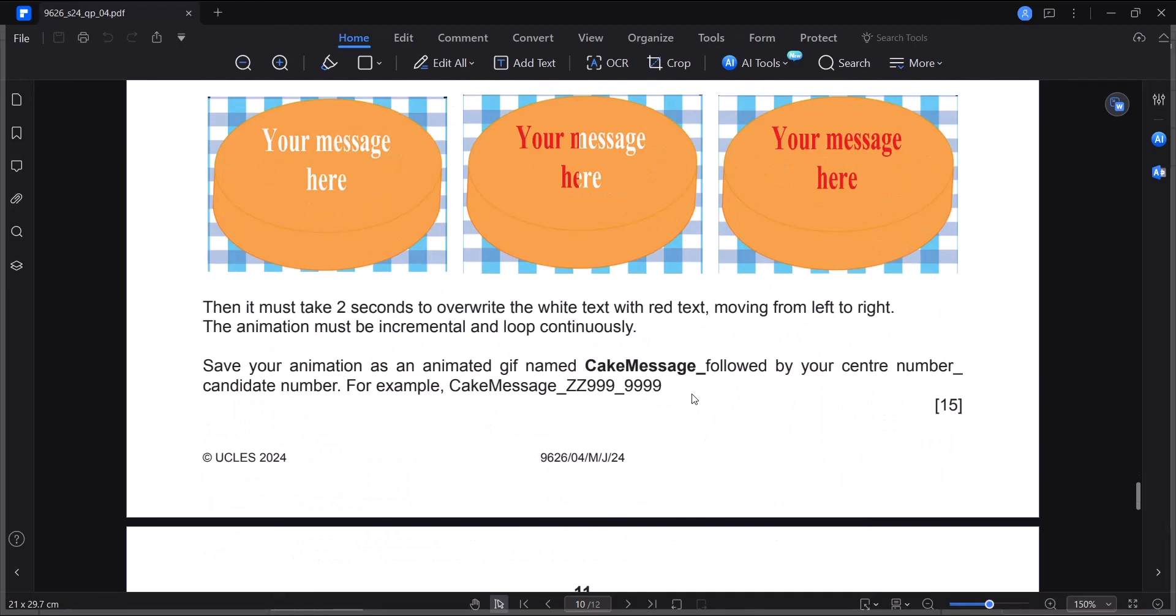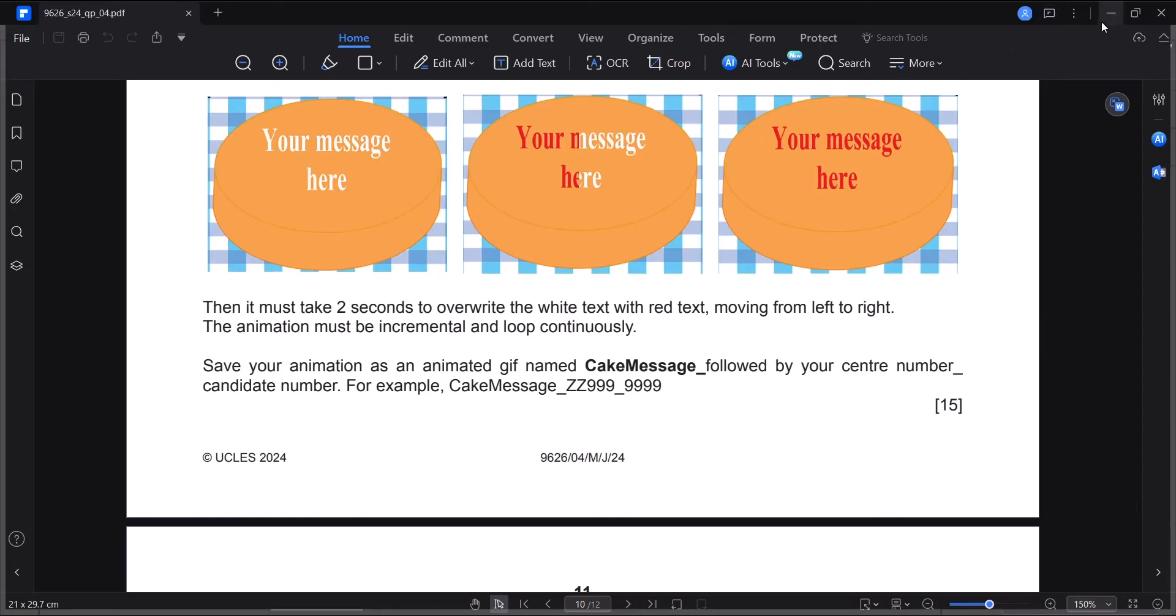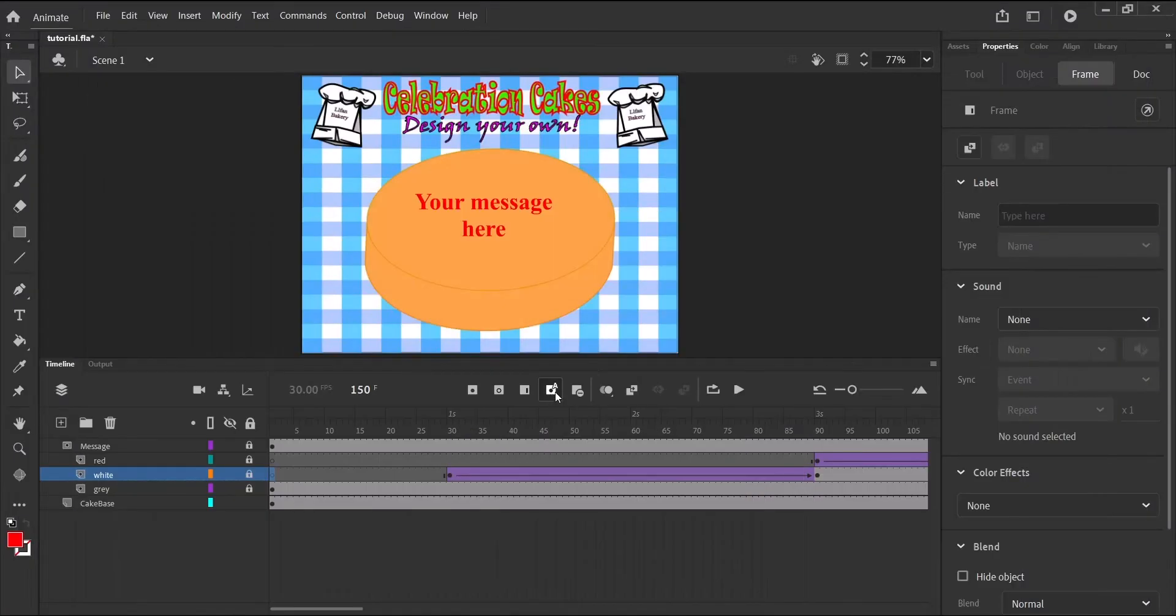Now our question further states that the animation must be incremental and loop continuously. So incremental means it must have a smooth movement. It must not be an abrupt animation from one instance to the other. And for it to loop continuously, it means it must not have a stop, an obvious stop and start. But it must just be continuous. So let's go back into animate. And let's go to our publish settings and our properties.